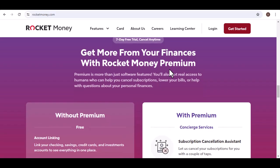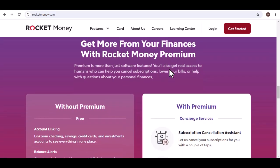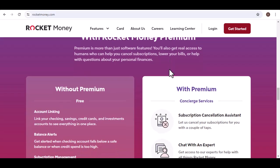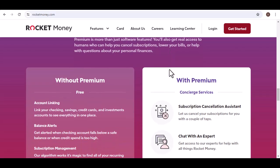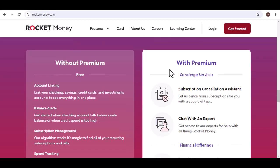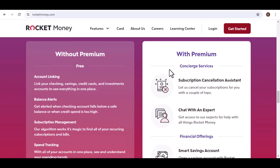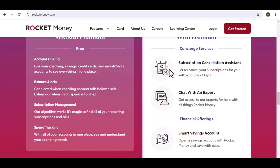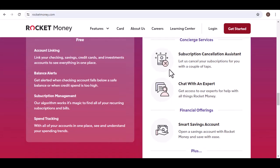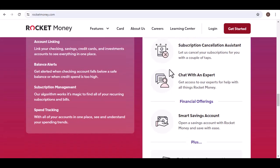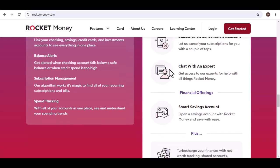The app's subscription management feature is also very helpful for identifying and canceling unused subscriptions. However, it's important to note that Rocket Money doesn't guarantee savings. The amount you save will depend on your individual circumstances and the negotiating skills of the app's representatives.